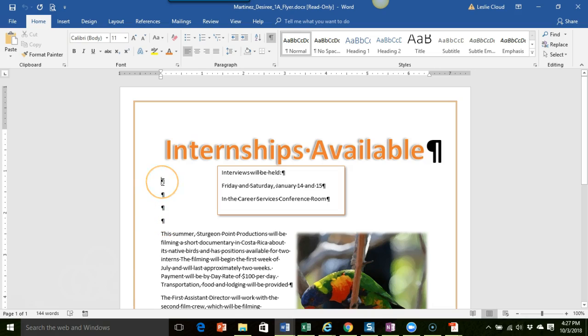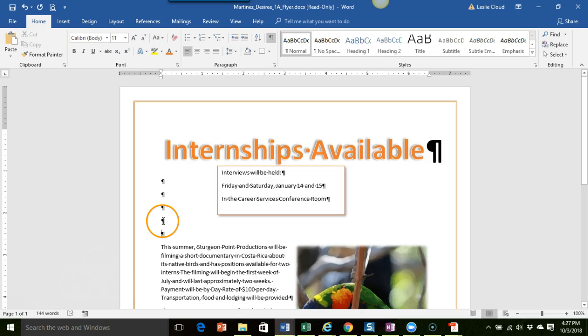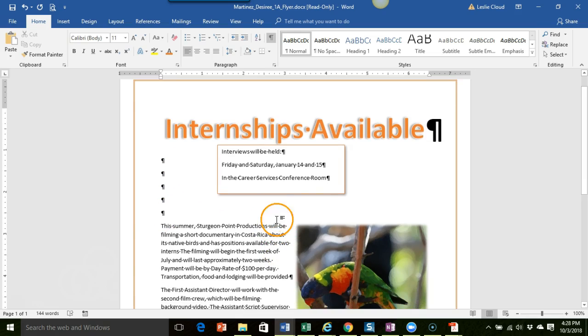So when you start here, then you would press enter, enter, enter, and then enter one more time. So I just clicked at this bottom paragraph mark and pressed enter one more time. That gives us a little more room for this text box.